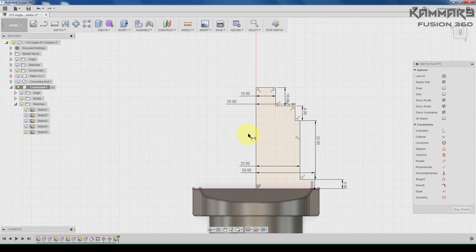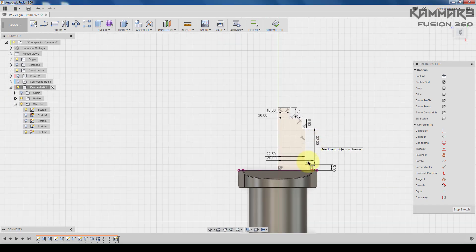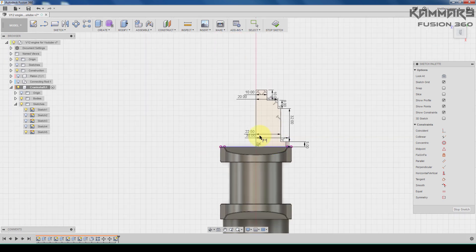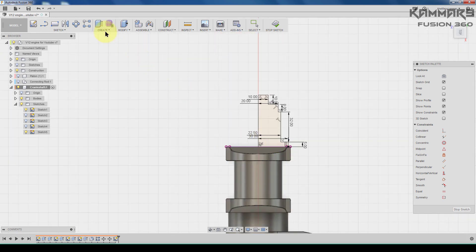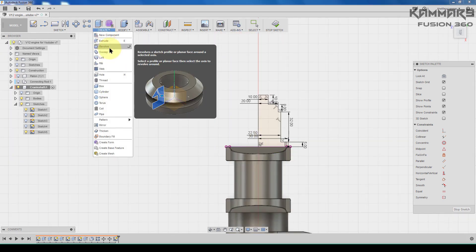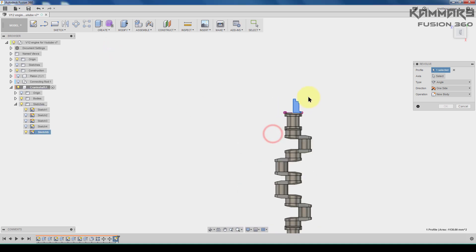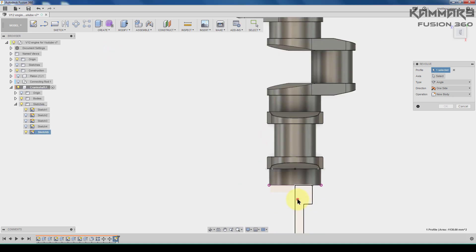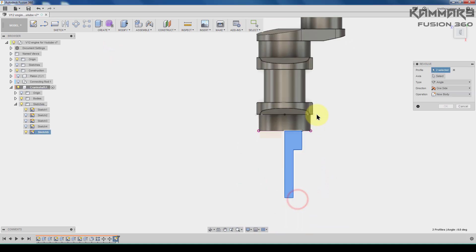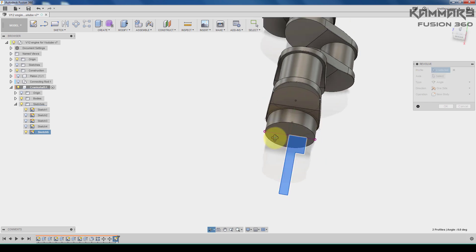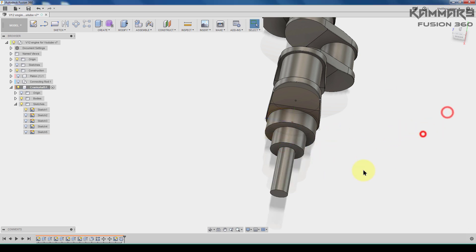Once you finish this, you just have to make the revolve feature. Using Create, select two of these features in this zone, and for the axis select this, then press OK.